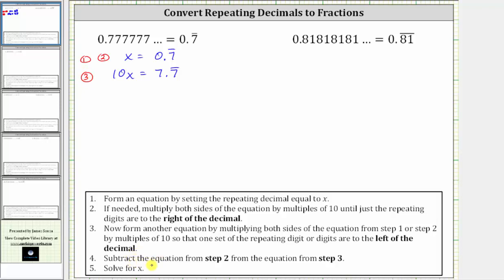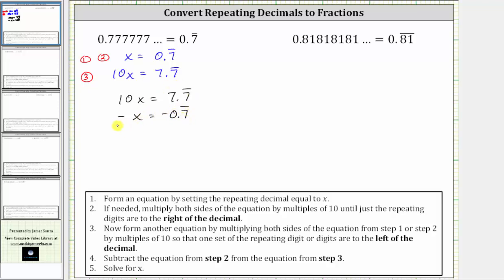And now step four, we subtract the equation from step two from the equation from step three. So beginning with equation three, we have 10x equals 7.7 repeating. And now I subtract equation two, which means we subtract x from the left, and we subtract 0.7 repeating from the right. And now subtracting, 10x minus x is 9x equals 7.7 repeating minus 0.7 repeating is equal to seven.